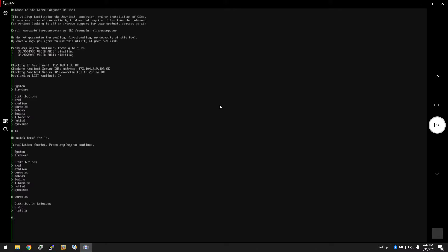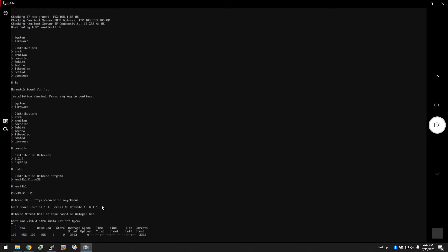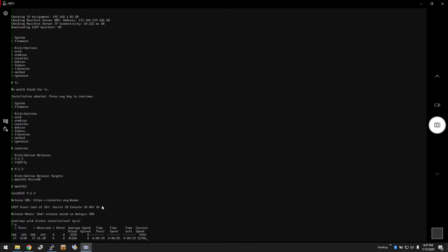We're going to do CoreELEC. We can do a 9.2.3 build, and then we can do MMC BLK1, which is the microSD card that we just written LOST to. Do you agree? It will give you a description as well as relevant information. Kodi release based on LibreELEC SDK. Do you want to continue with the installation? Yes. It will proceed to go on the internet and download the release that you selected and install it to the device that you picked.